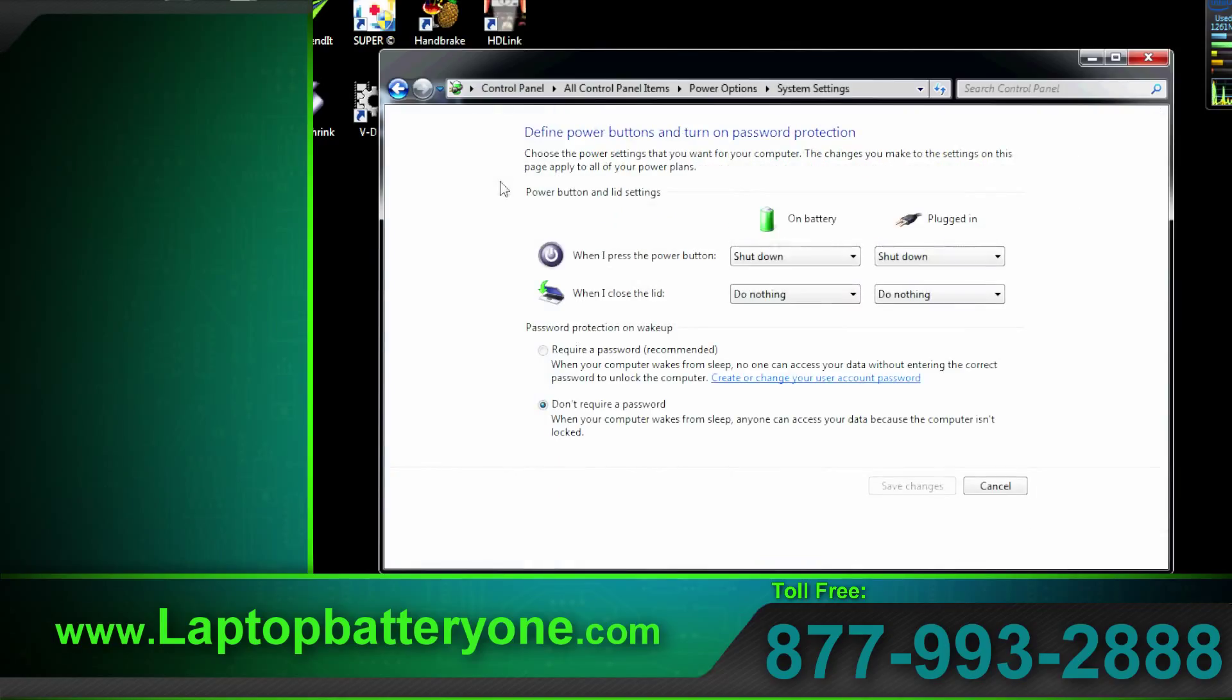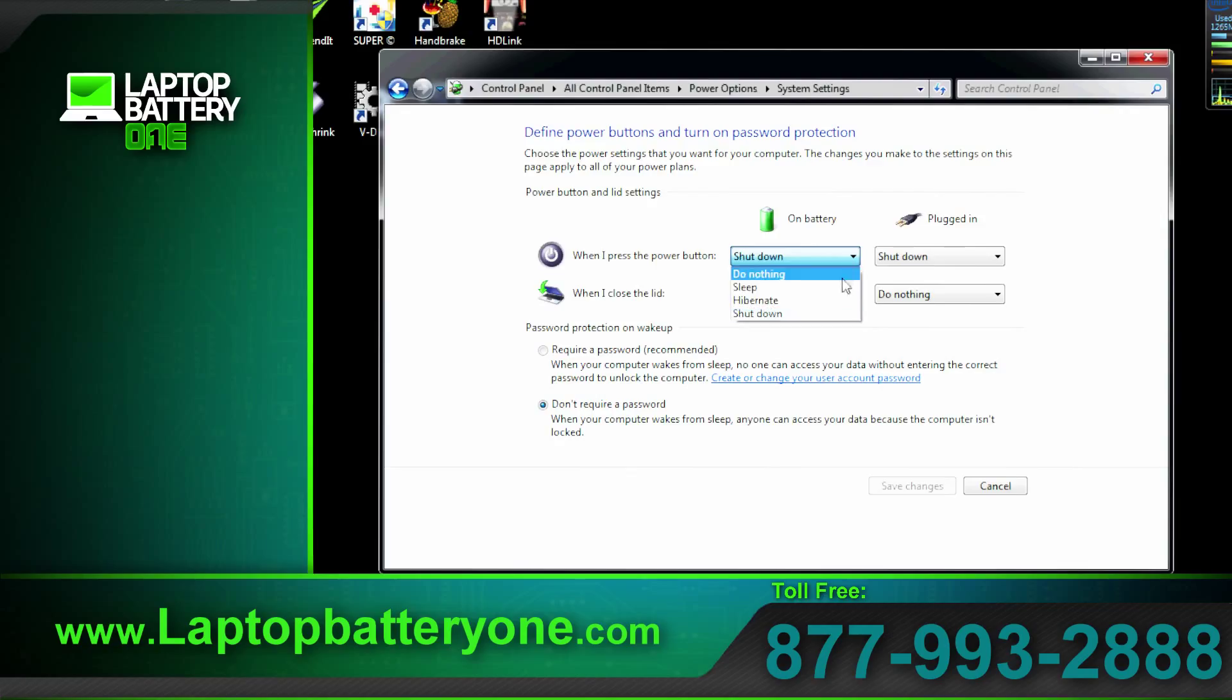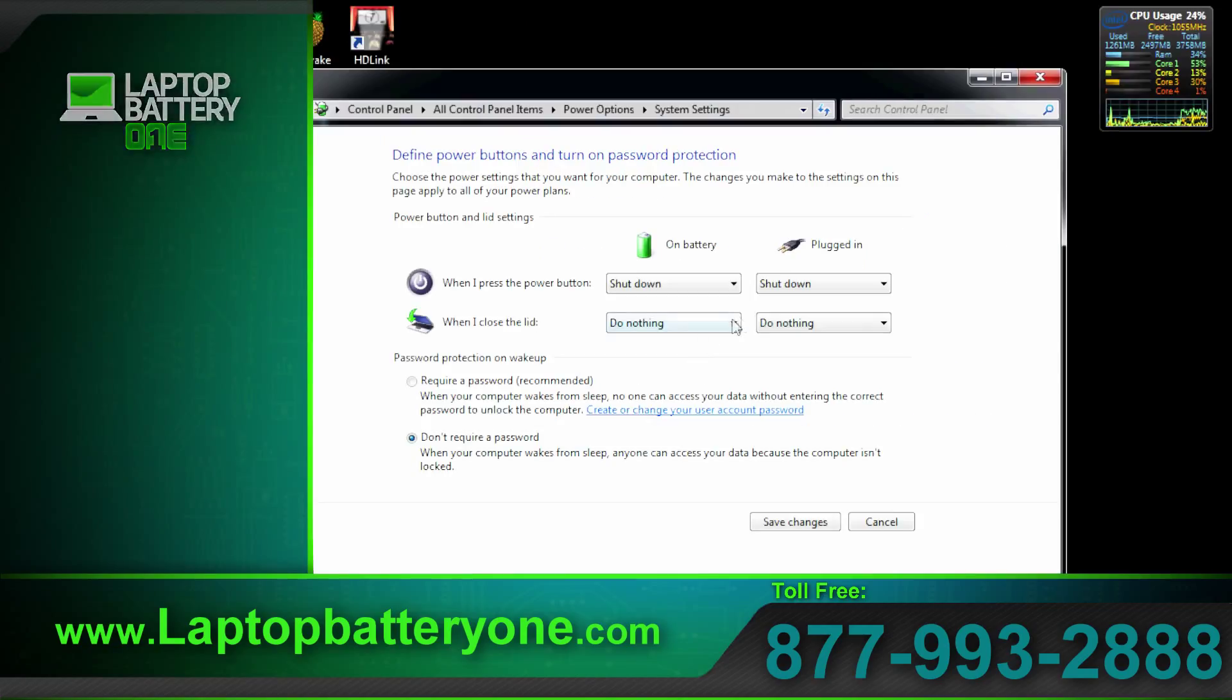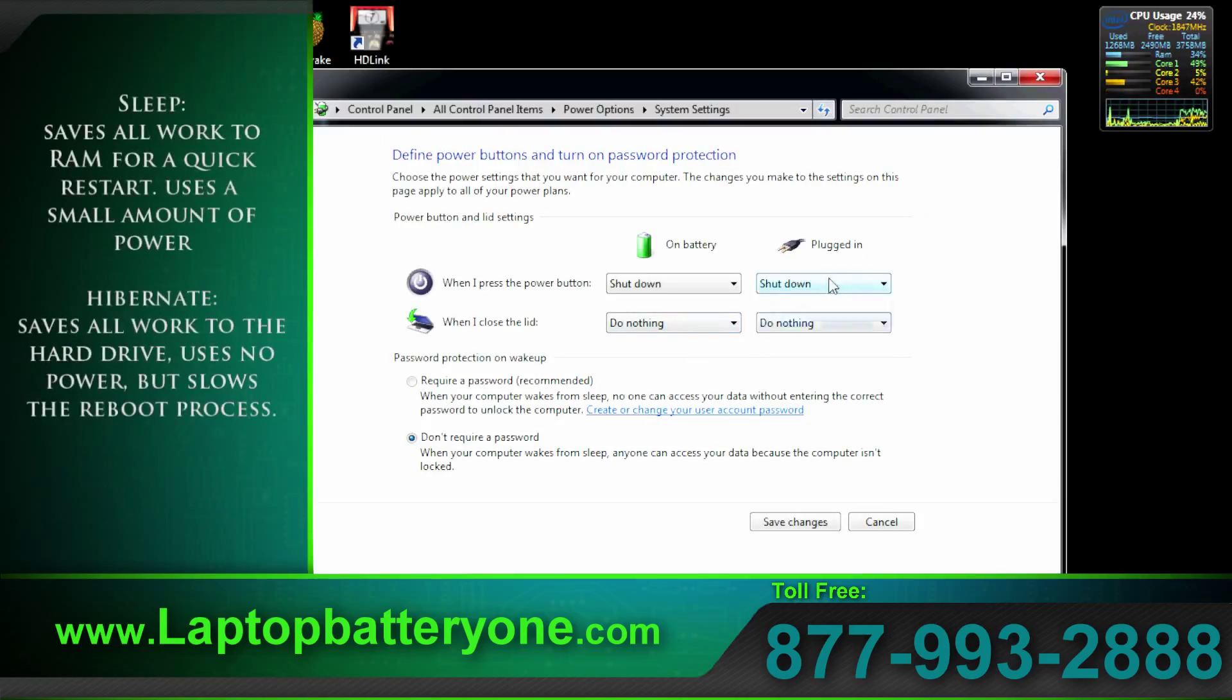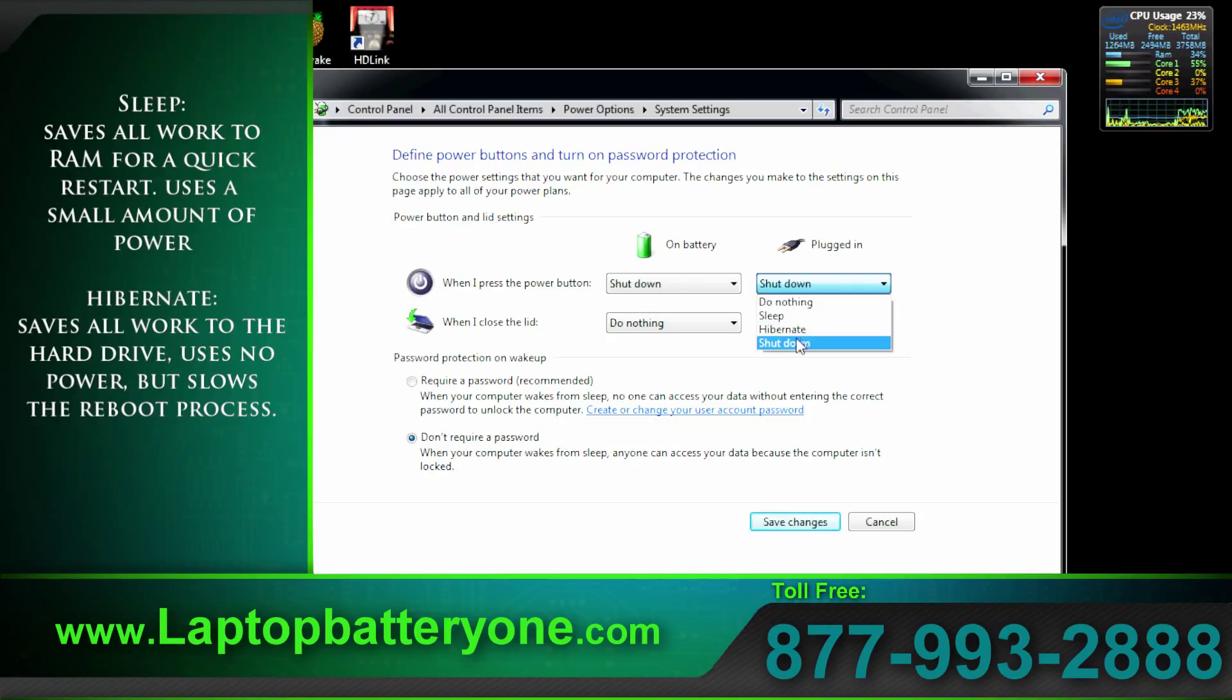Choose what the power button does. In here we can change a few settings: sleep, hibernate, or shut down. The power button should shut down the computer. You may prefer another option.